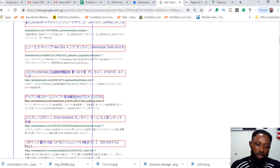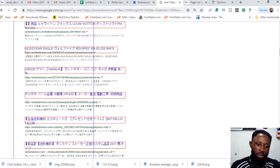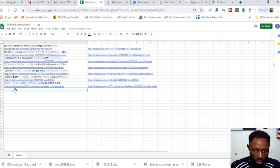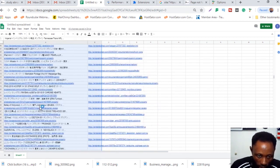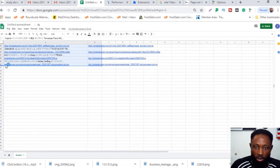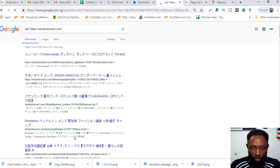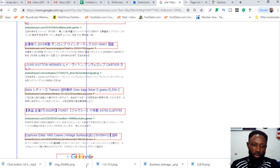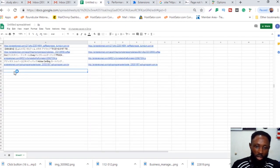Go to the next page of search results and repeat the same process — scroll down and it automatically copies. Come back to the sheet, click the next empty cell, and paste again. That gives me about 400 URLs. Go to the last page and do the same thing one more time.